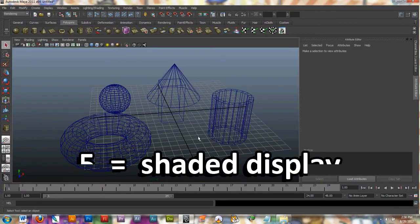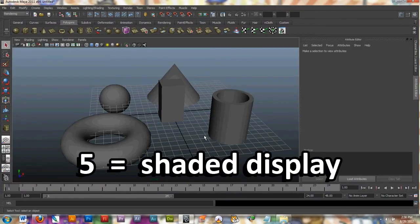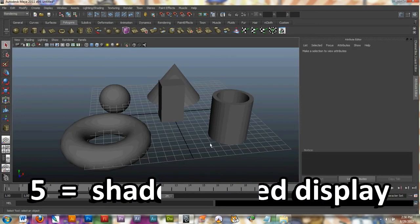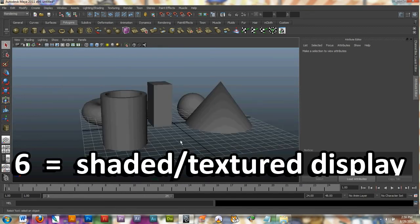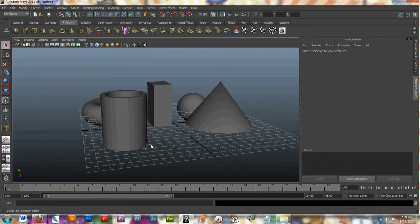If I press 5 on my keyboard it will show the objects with a skin around the wireframes. If I press 6 it will show the shaded and textured display but I haven't added any textures to my objects yet so it looks exactly the same as if I press 5 on my keyboard. There's no difference right now.